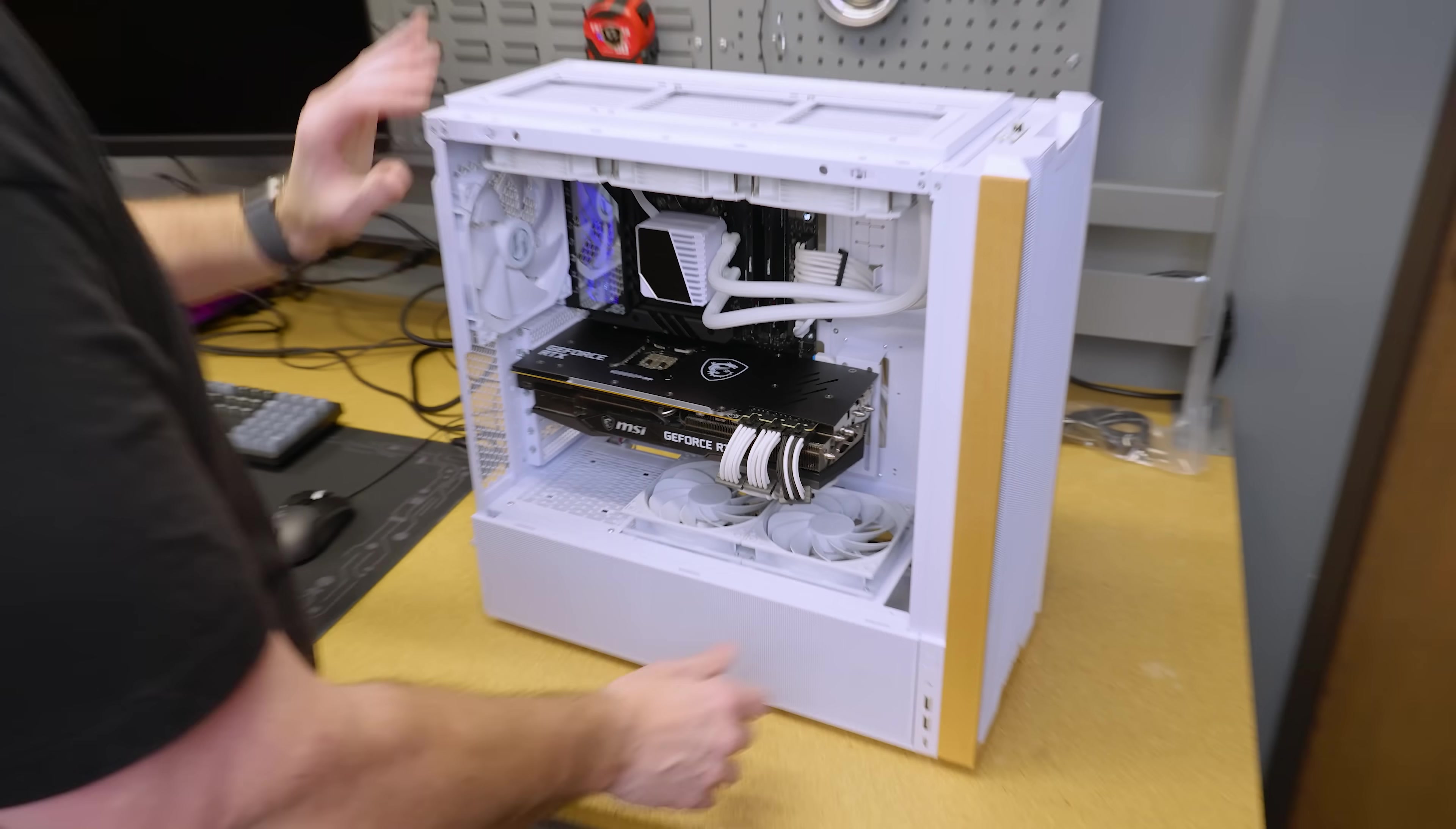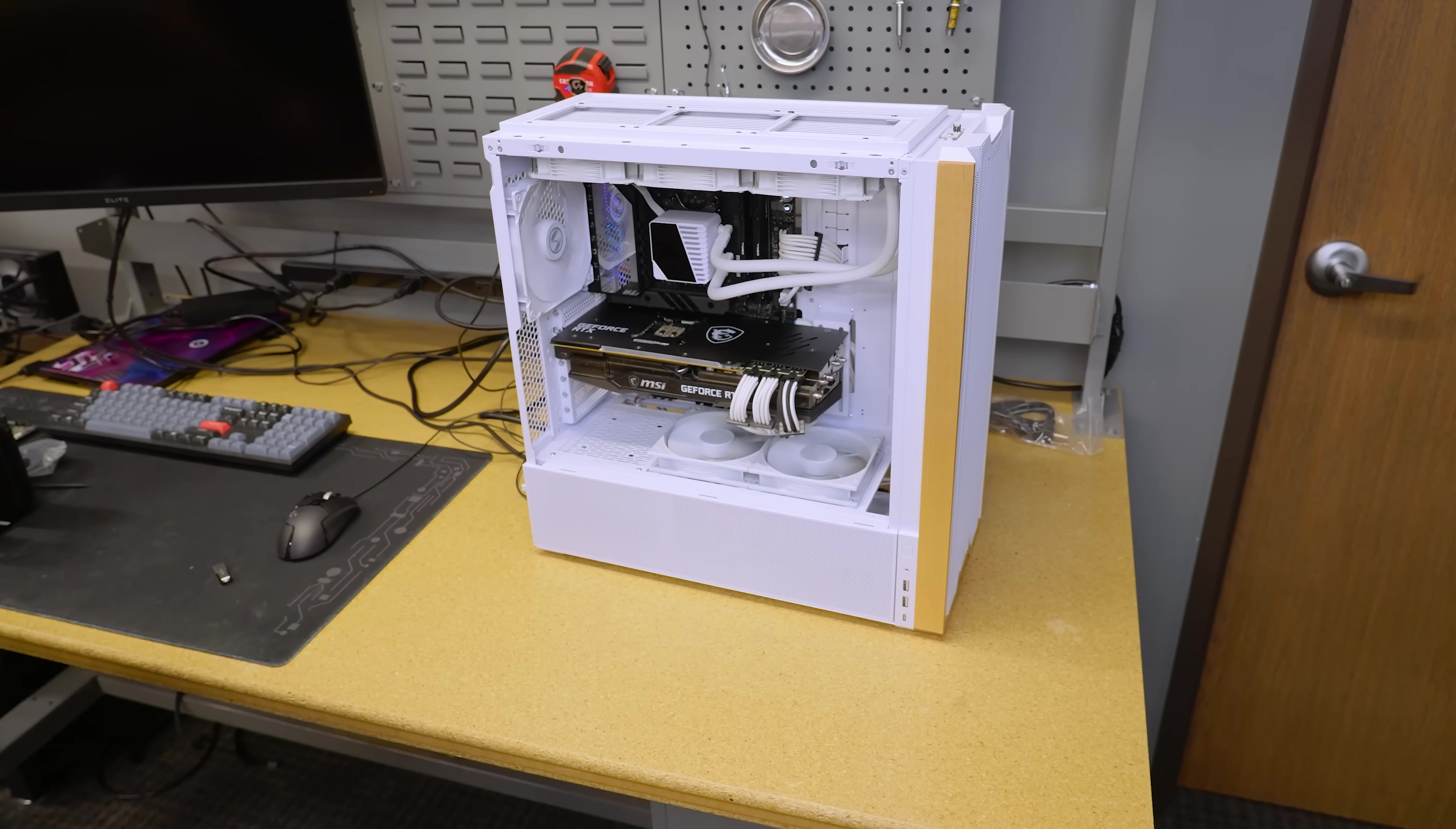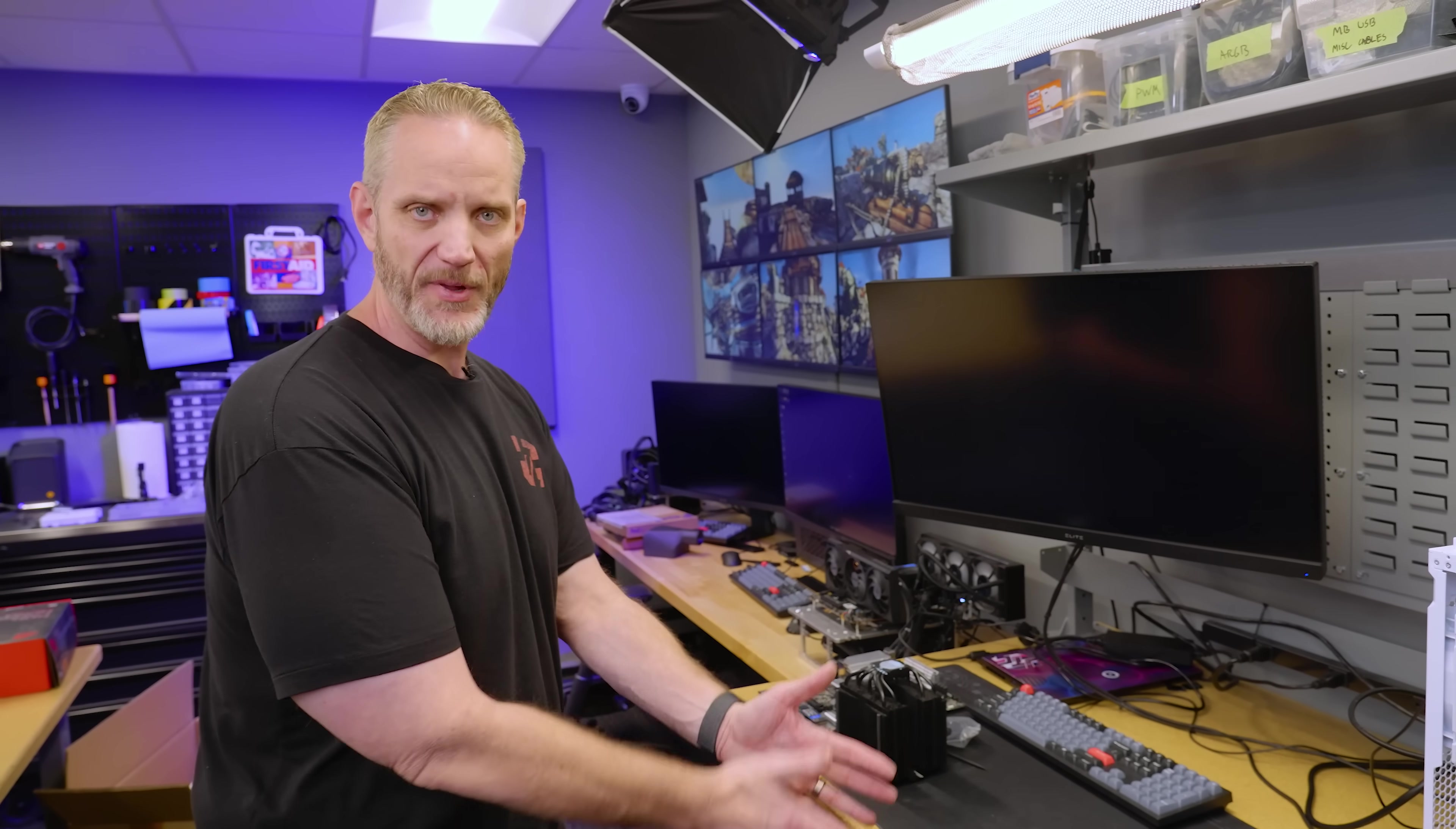So, we should get a good amount of light coming through with that, even though these fans aren't RGB. But, let's see if it posts. Yeah, there we go. Blue light. Yay! I wish I still knew what happened. We still think, honestly, it was the other, it was the case. They might have been grounding out against something.